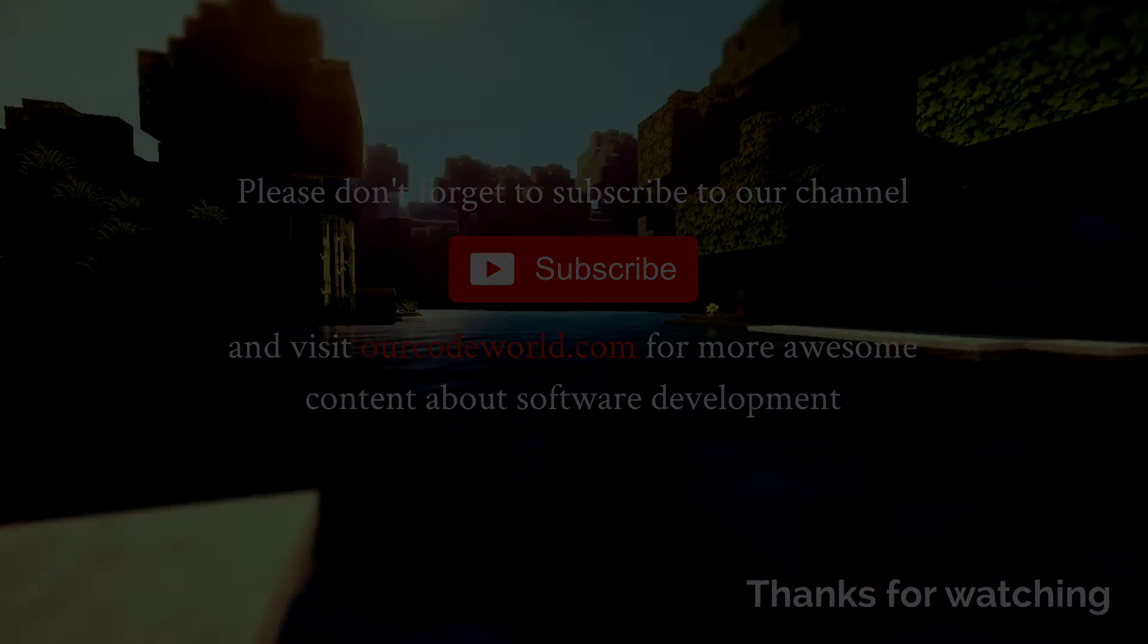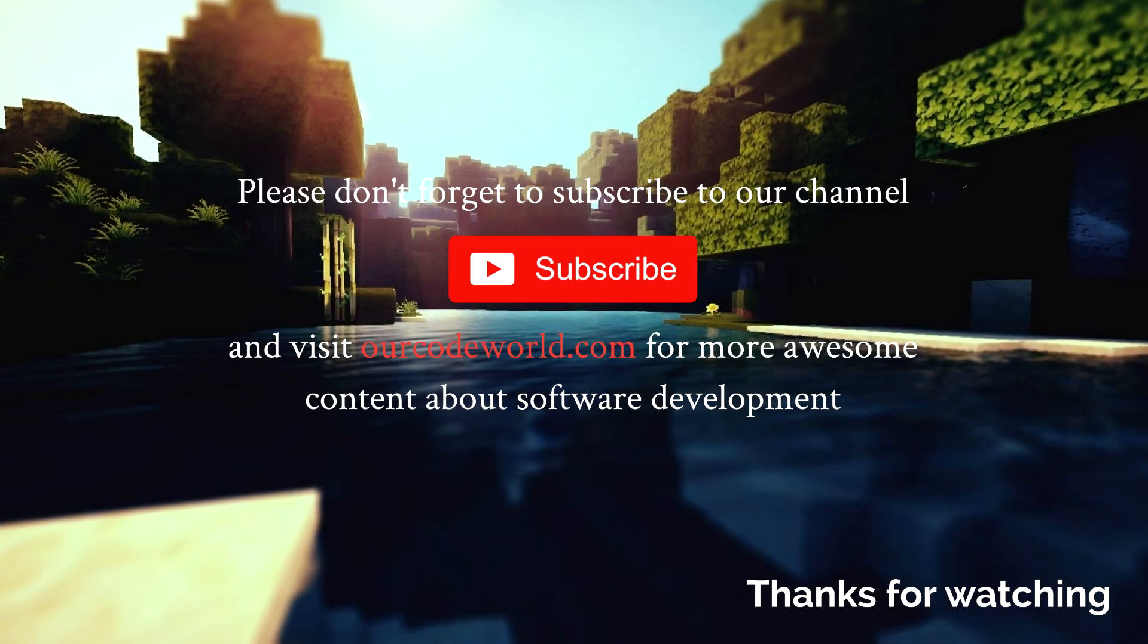For the next video, please don't forget to subscribe to our channel and visit our code workworld.com for more awesome content about software development. Until next time.